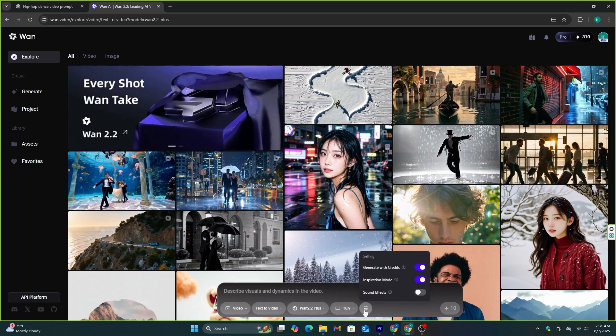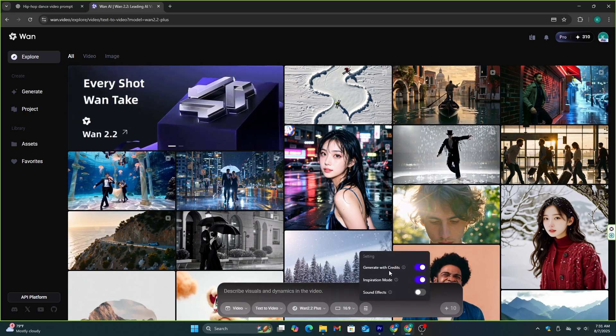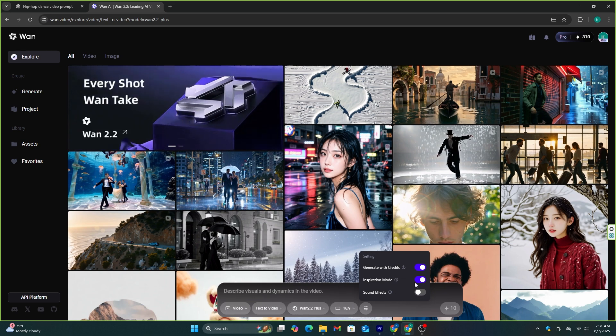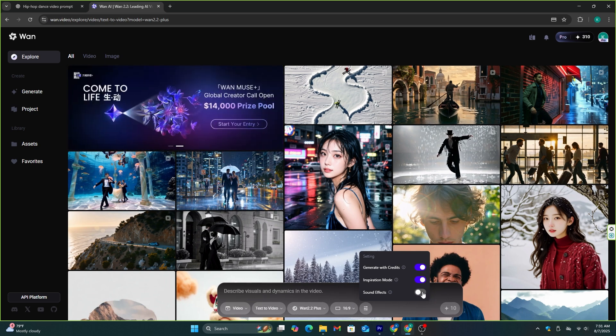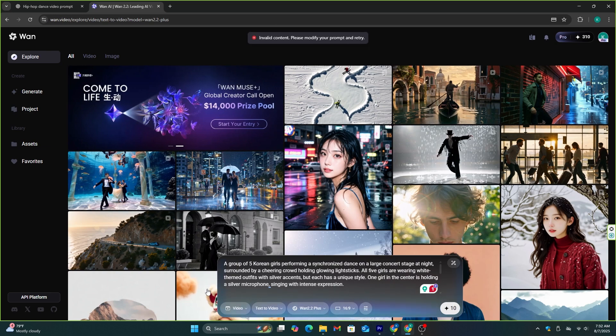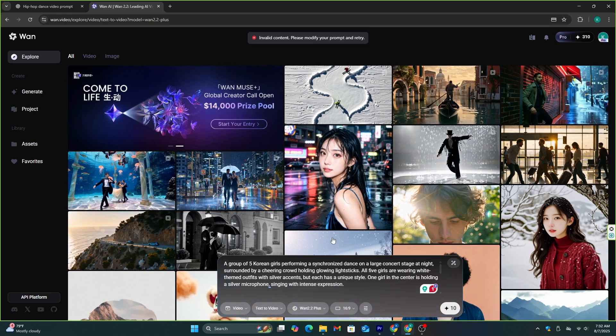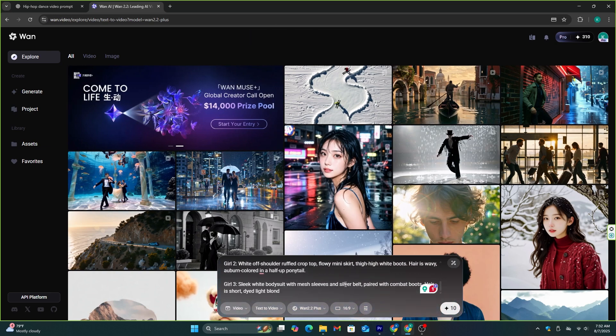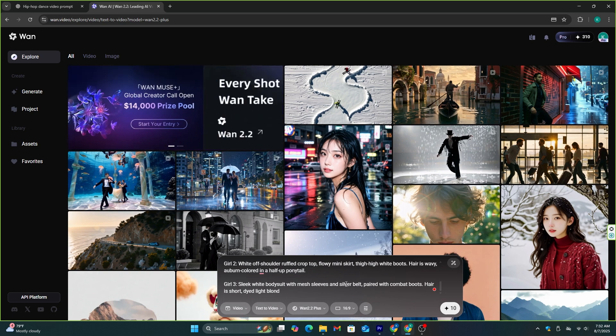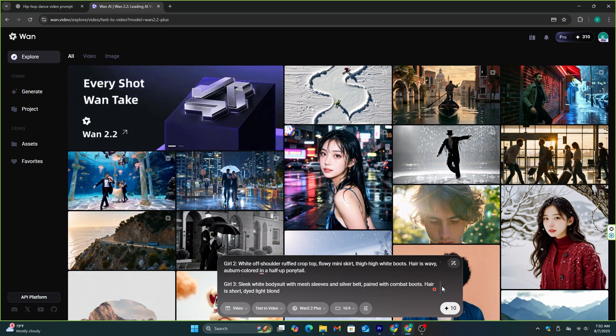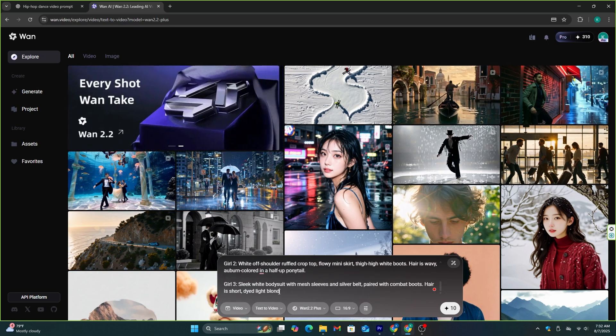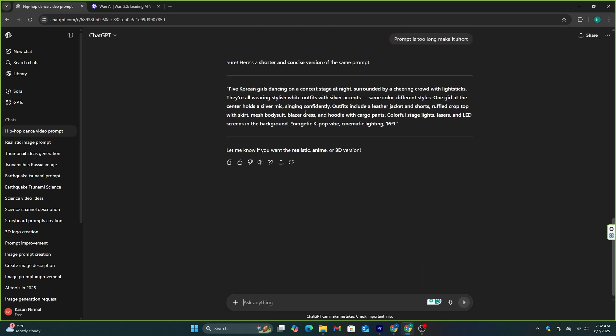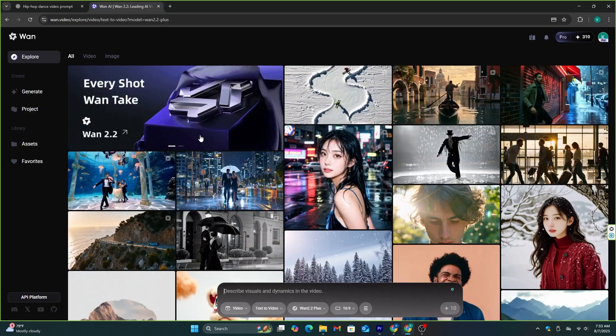If you go to these settings, we can enable this sound effects option. Let's try and see if this sound effects option is similar to VO3 or better. Okay, we have a problem here. I think this video can't be generated. I think the reason is that this prompt is too long. Okay, that's another bad thing about this AI. Let's ask ChatGPT to make this prompt shorter. This looks okay to me, and let's copy it and generate this video.